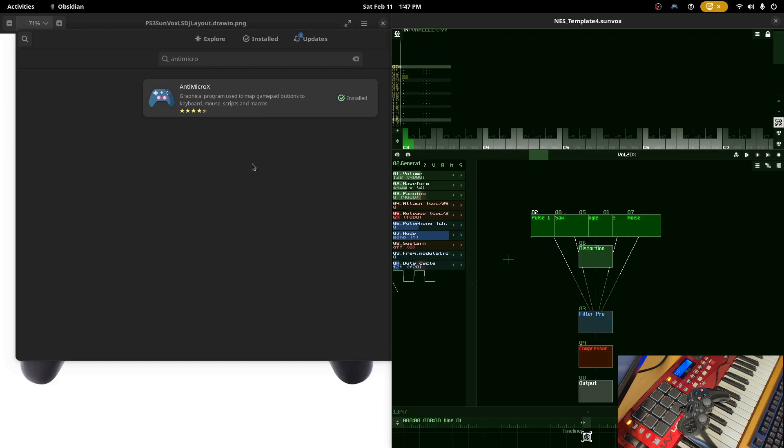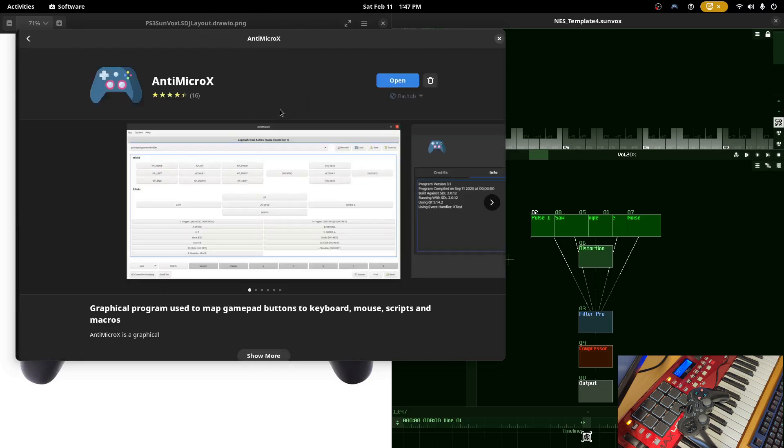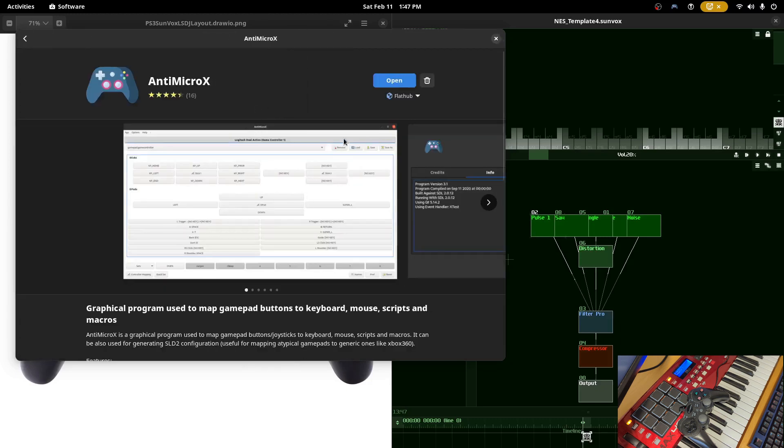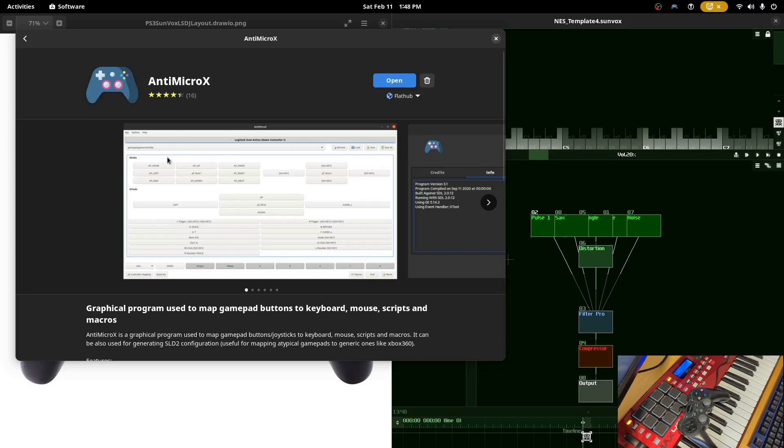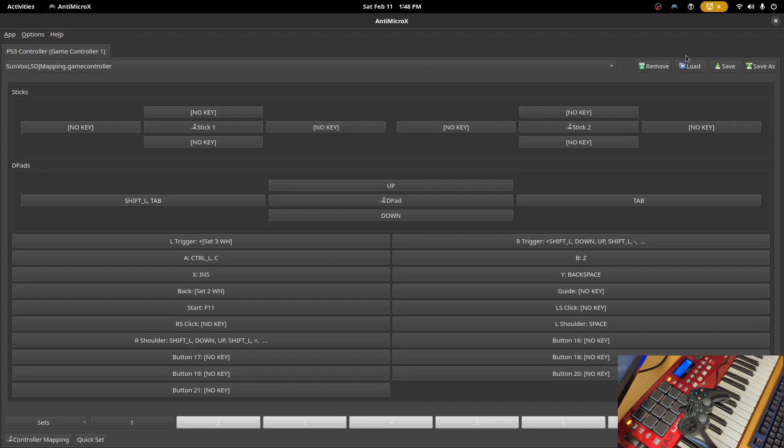Now gamepad input is not directly supported in Sunvox so to achieve this we'll need to use a third-party piece of software called AntiMicroX. I'll have a link to this in the description so you can download it. I'm on a Fedora 37 system so I just installed the Flatpak. I went to my software center, search for AntiMicroX and went ahead and installed it and this allows us to map the gamepad commands to corresponding keyboard commands which is what we're going to do.